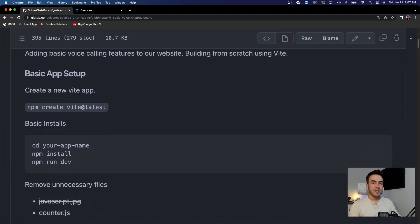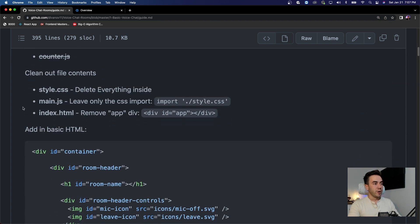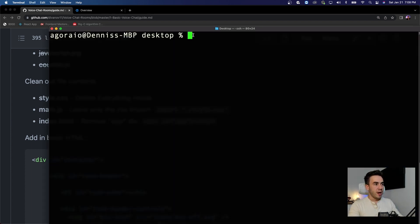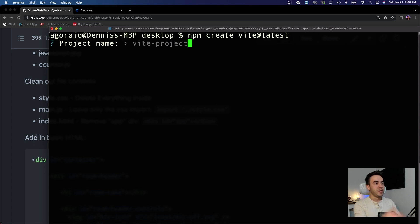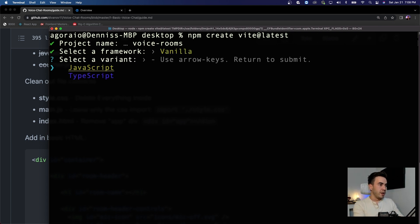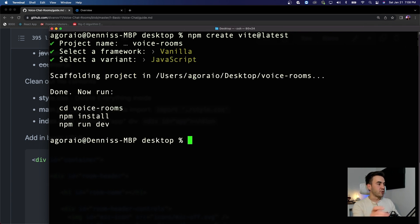I recommend opening up folder number one, go to guide.md, and I'm actually going to follow along with you. The first thing it tells us is to go ahead and create our Vite app, run some installs, and add some boilerplate code. Let's open up our terminal and run: npm create vite@latest. It's going to ask me for a project name — we're going to call this 'voice-rooms'. I'll select vanilla JavaScript instead of TypeScript, and that creates the boilerplate code.